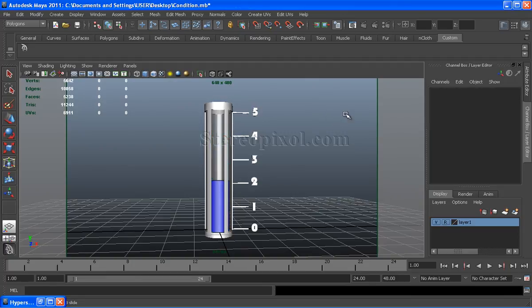That is all about condition node. We can use this node for creating complex shading group networks. Hope you have enjoyed this tutorial. Thank you.